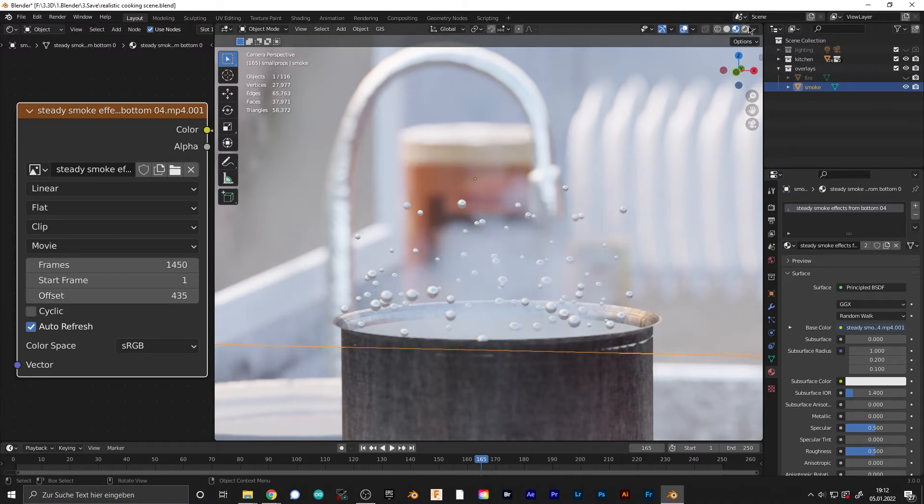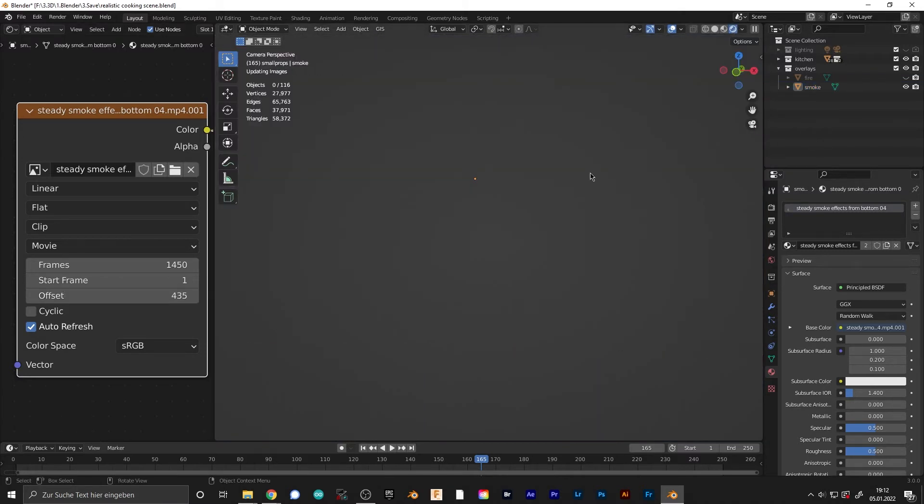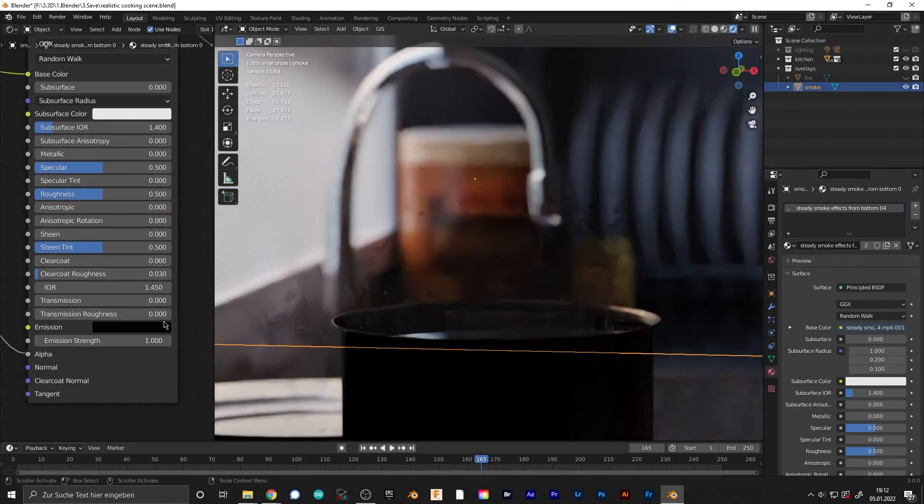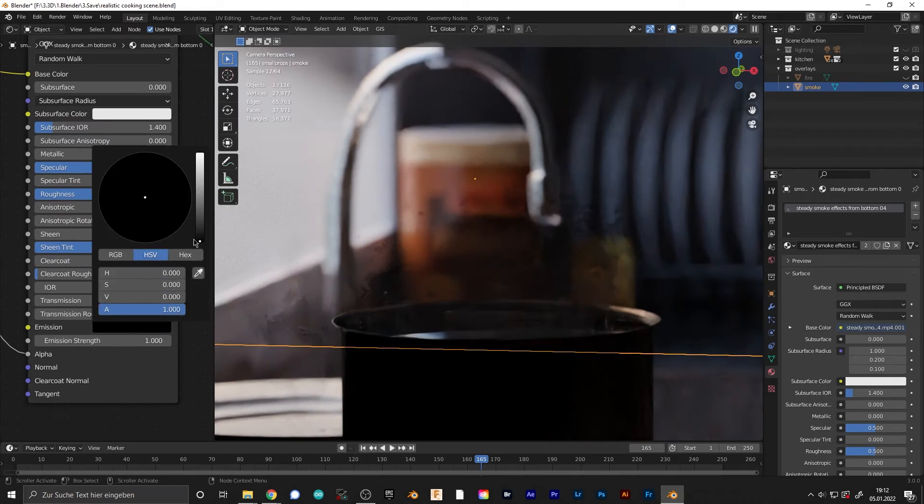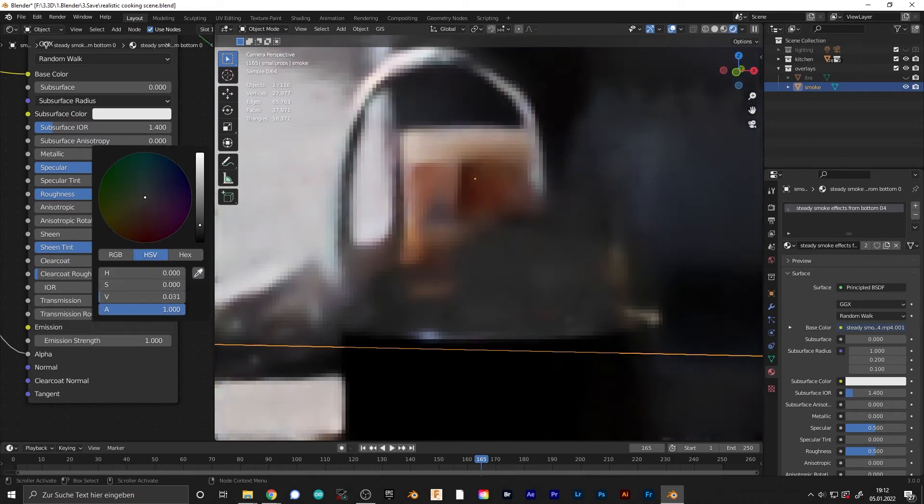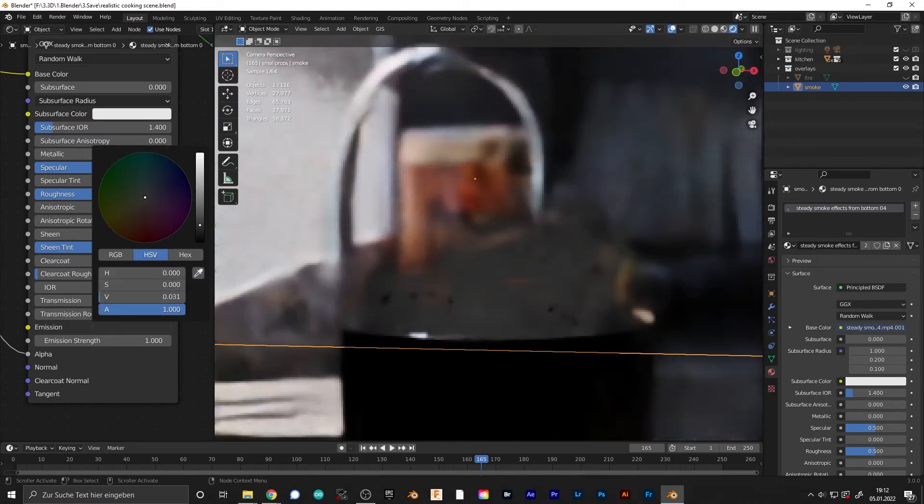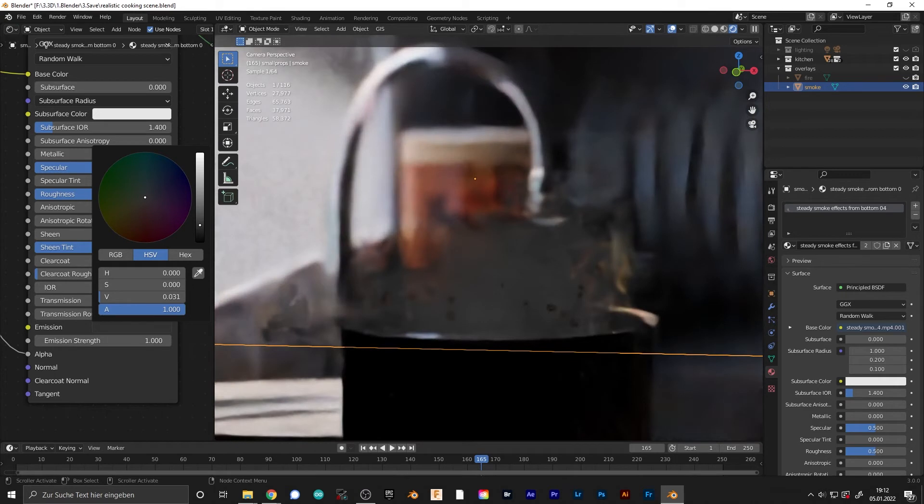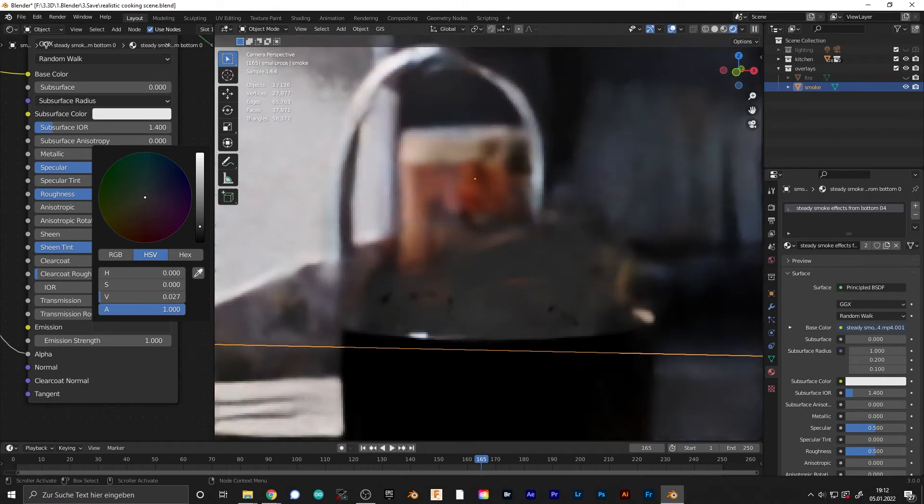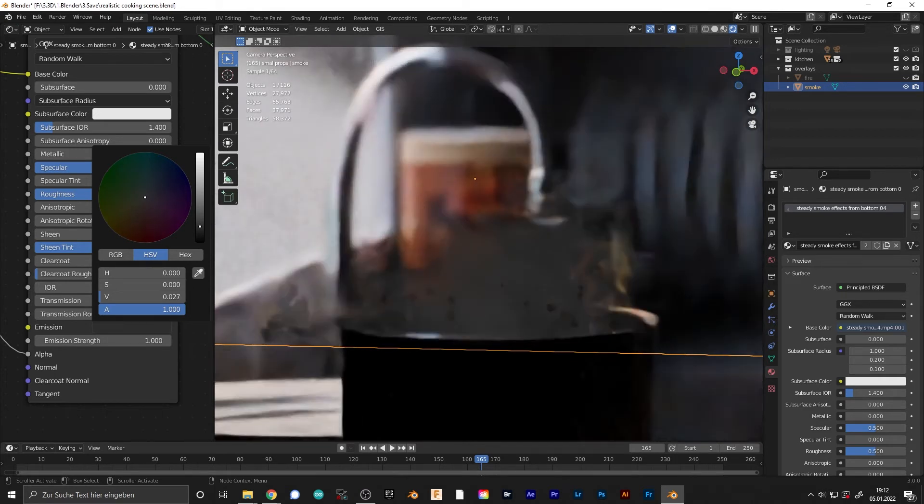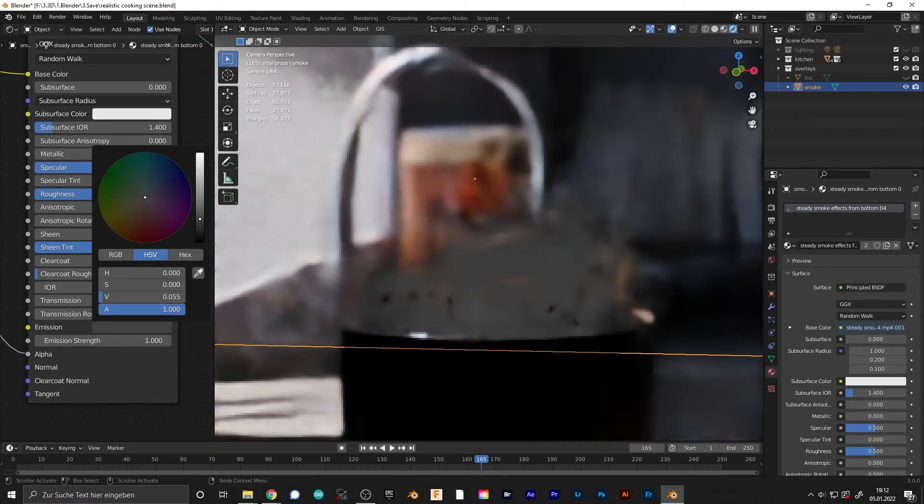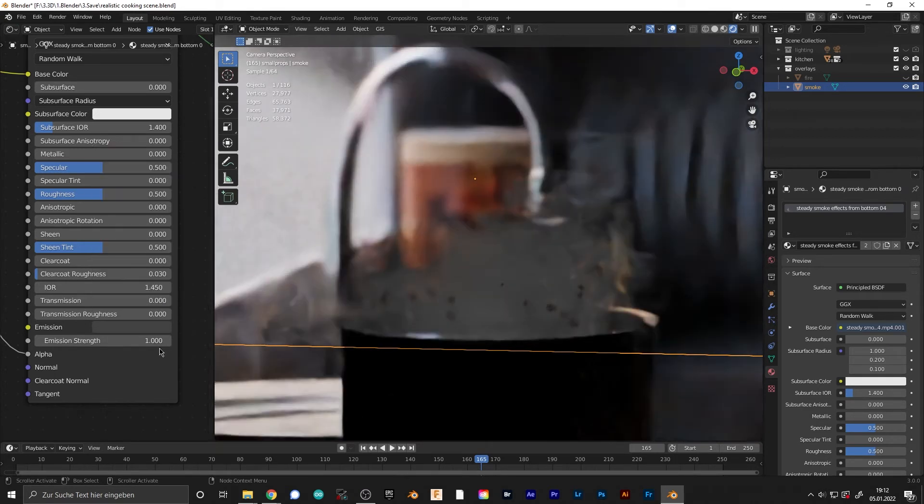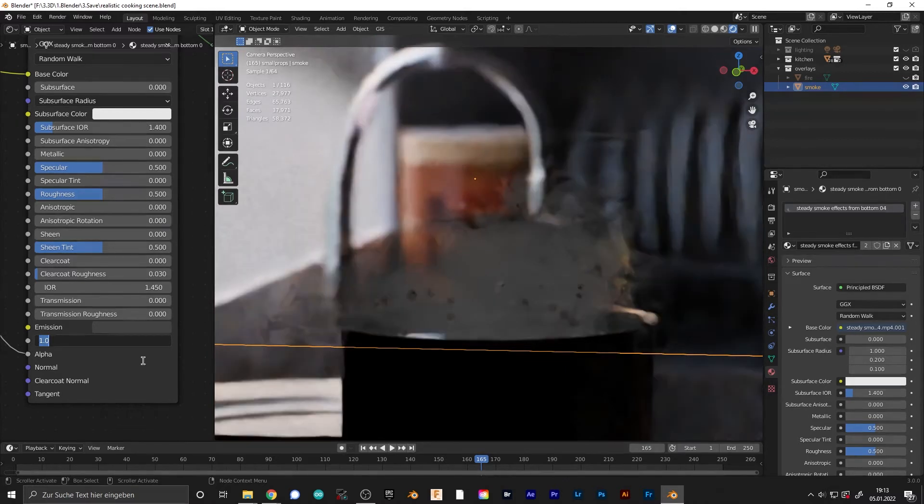Then go to the preview mode. If it doesn't look quite right, brighten the color up a bit just so that it looks more like smoke, and maybe turn the emission down a bit.